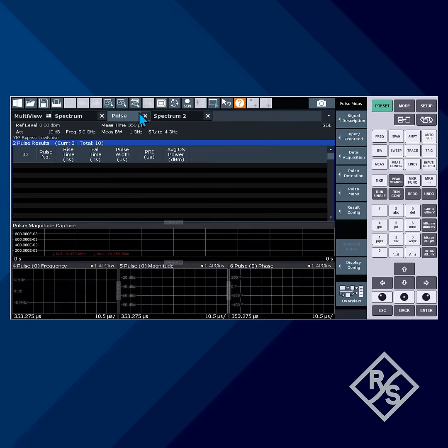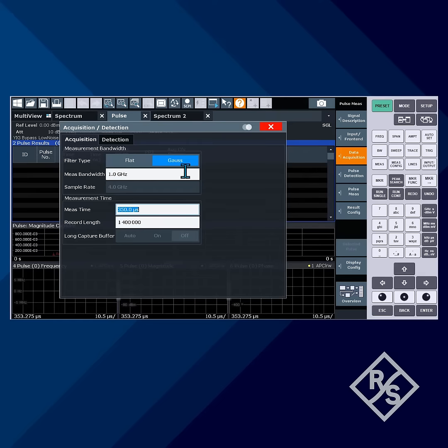We'll use it to measure this complex pulse sequence. We know there's a pulse with some timing anomalies — let's see if we can quickly identify it. We set the measurement bandwidth to 100 MHz and the measurement time to 10 ms, then press the Run Single button.